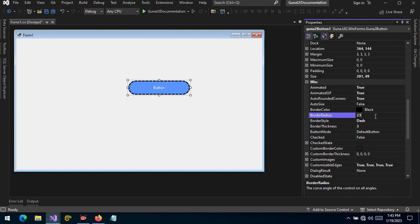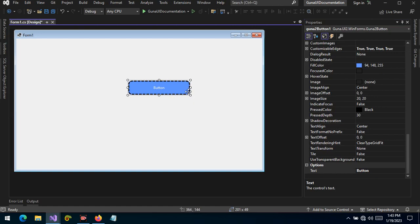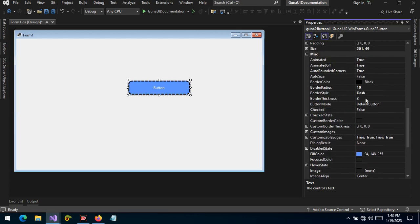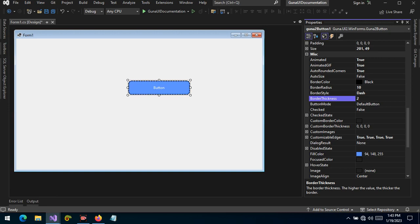We can customize this value — for example, we can type 10, press enter, and the border radius is updated to reflect our changes. Let's change the border thickness to two so that we can see better. So the border radius is automatically computed by the control, but at the same time we can customize the result accordingly to suit our user interface.